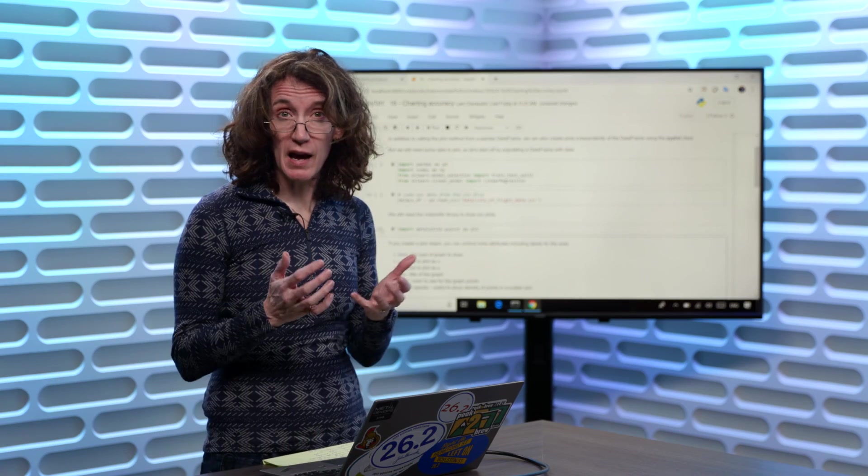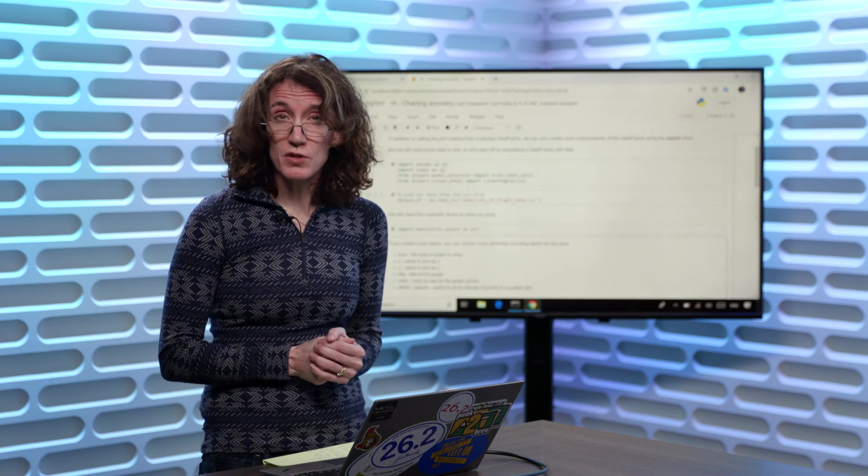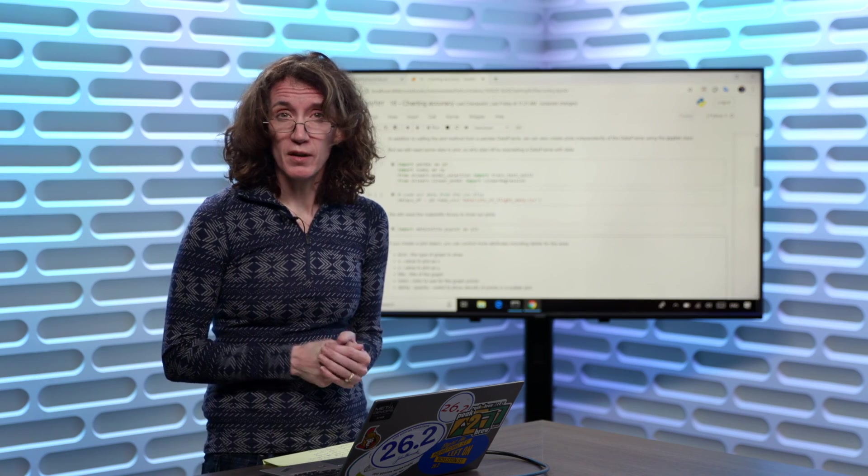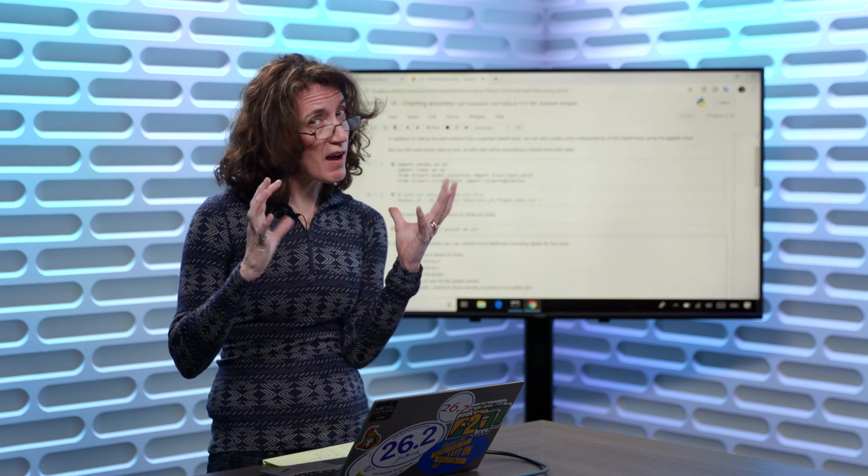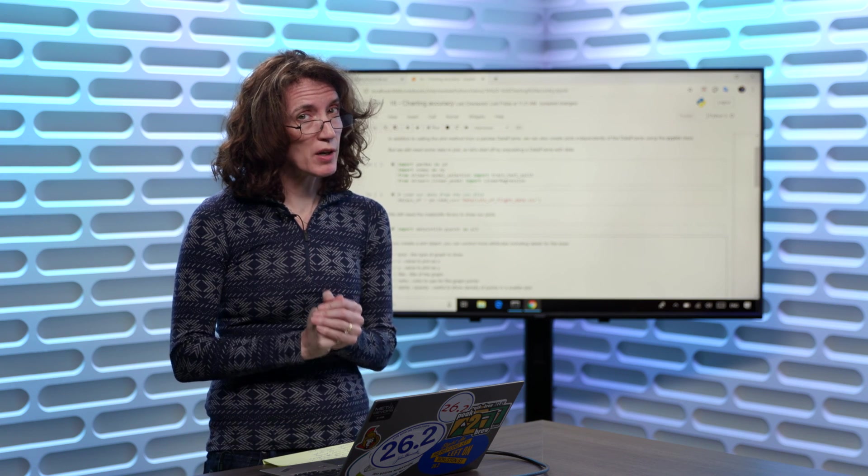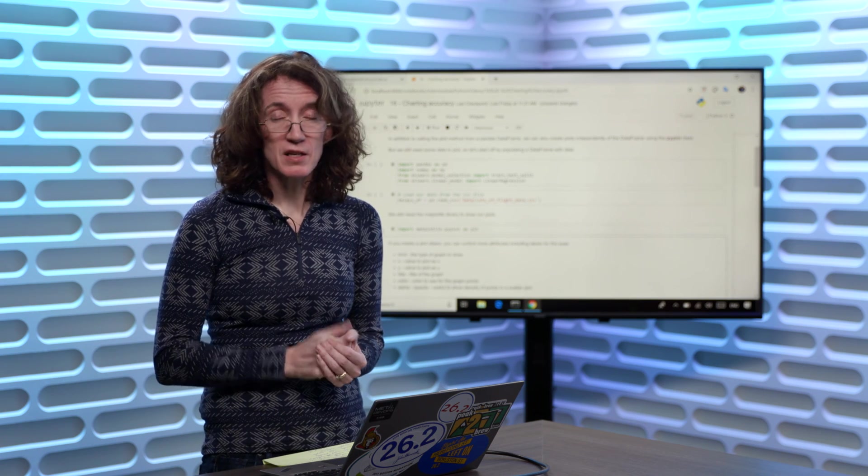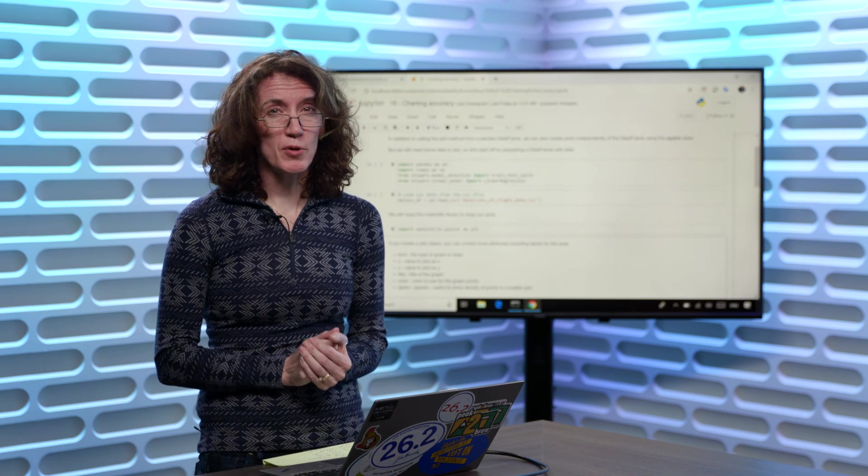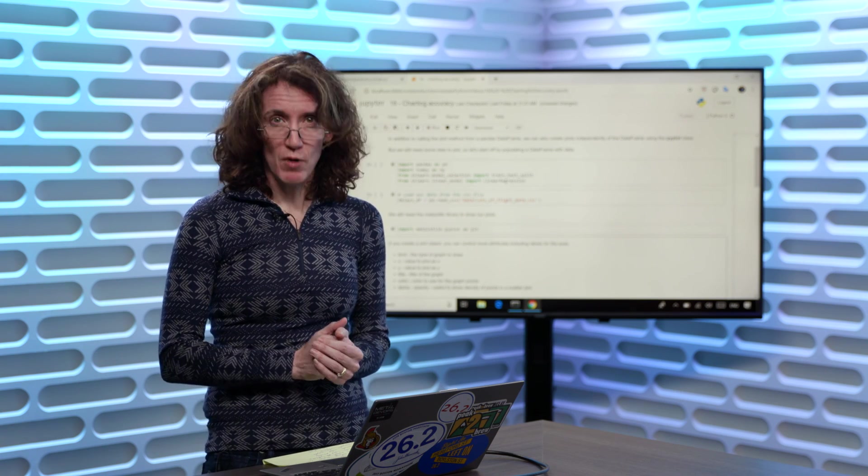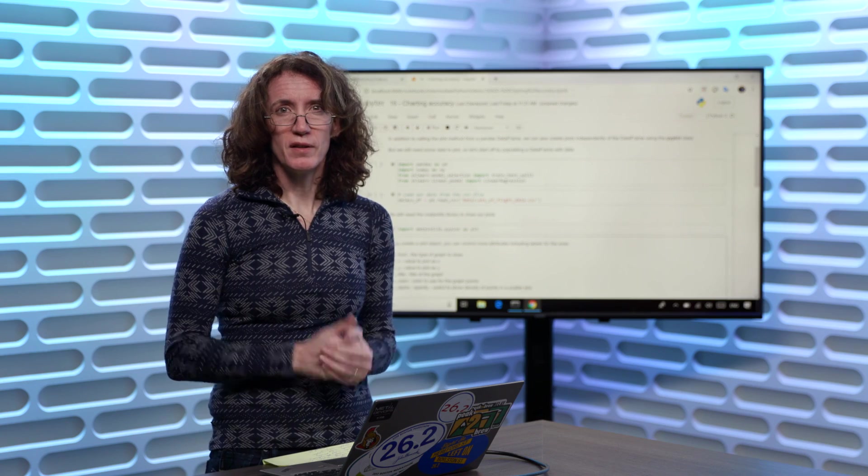So now, when you're using your Jupyter Notebook, and you get that error message saying, hey, I can't find that library, you know how to create a conda environment, install your libraries there, run your Jupyter Notebook, and get it going successfully.